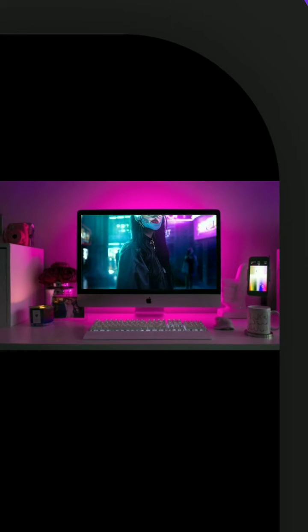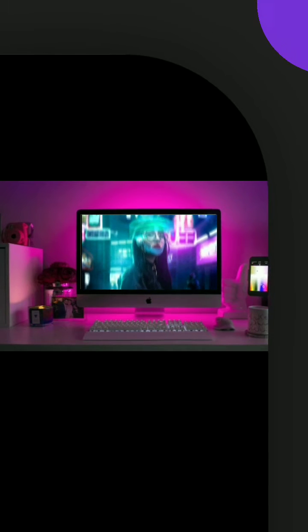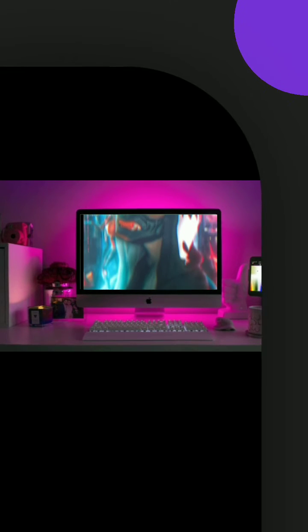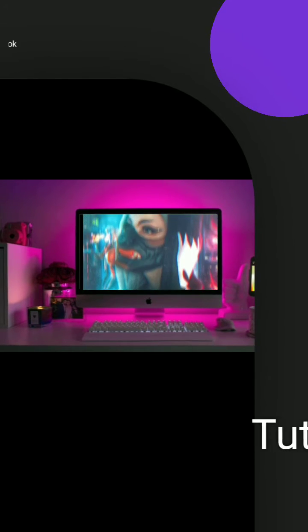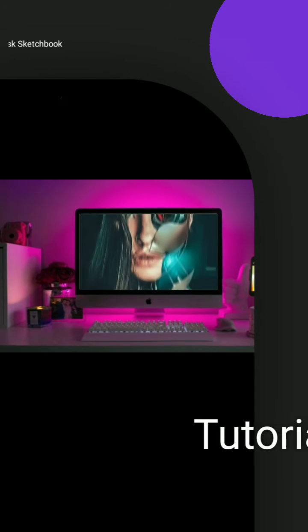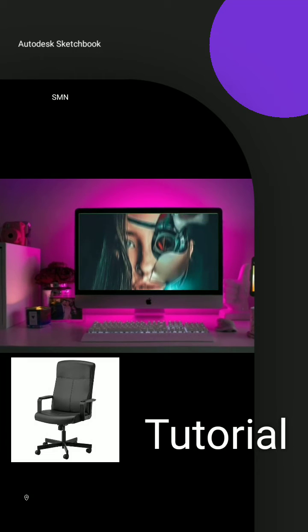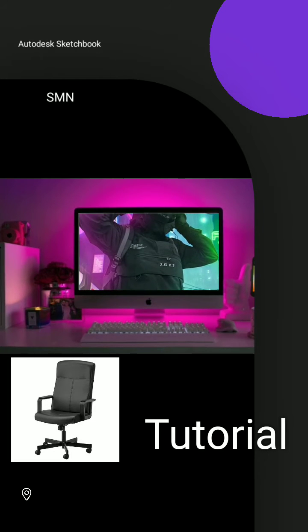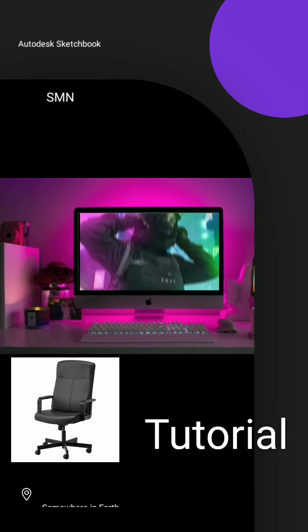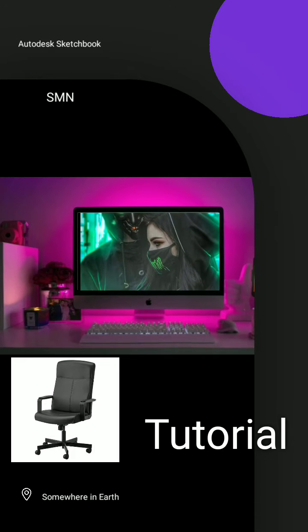What is up everyone, welcome back to my YouTube channel. In this video I will be showing you guys how you can remove a background with a single click, but this can be only done on a white background. For example, an image like this.